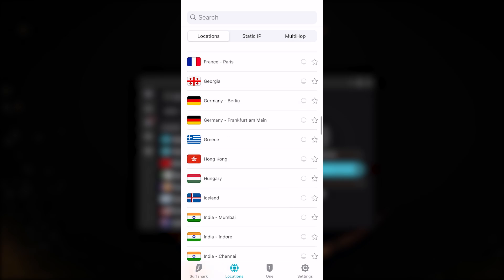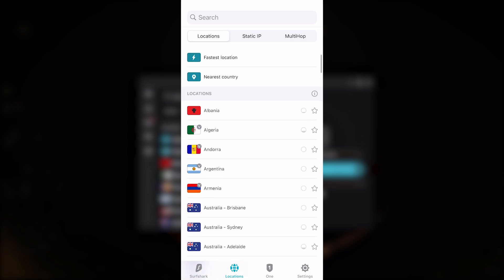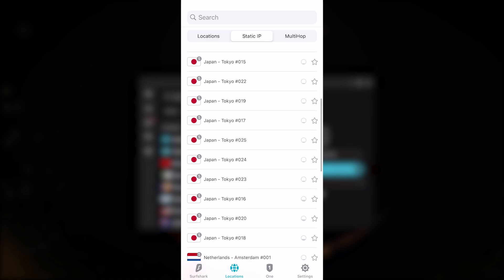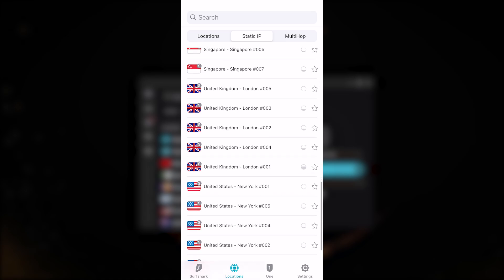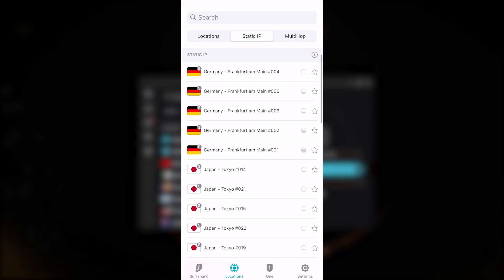You have specialty servers here such as static IP and multi-hop. Static IP servers, unlike the regular servers, will give you static IPs rather than dynamic IPs. You'll always be getting the same IP address with static IP servers, unlike the dynamic IP servers which will always be rotating IP addresses every time you connect and reconnect. Multi-hop will route your connection to two servers rather than one for double the encryption at the cost of just a little bit of speed.